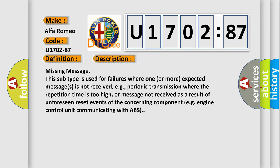This subtype is used for failures where one or more expected messages is not received, e.g., periodic transmission where the repetition time is too high, or message not received as a result of unforeseen reset events of the concerning component, e.g., engine control unit communicating with ABS.